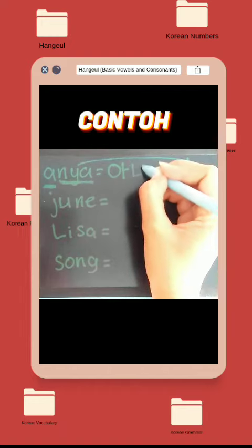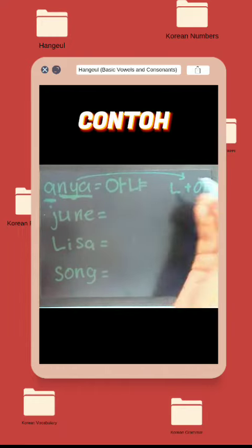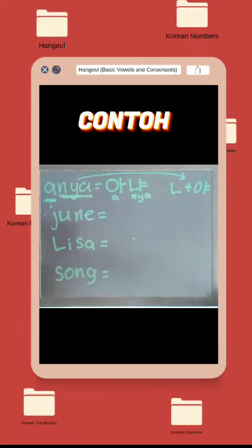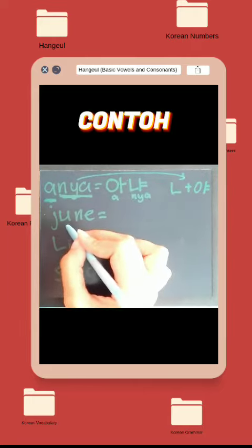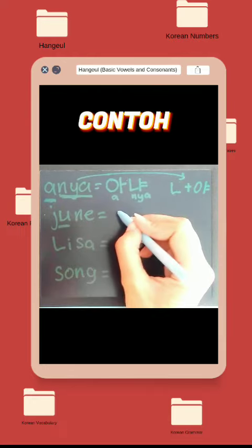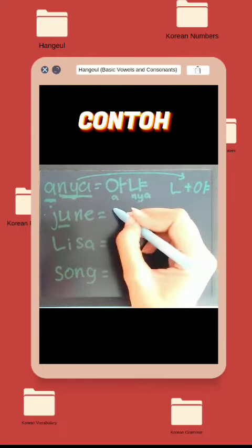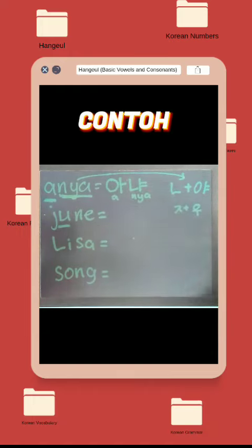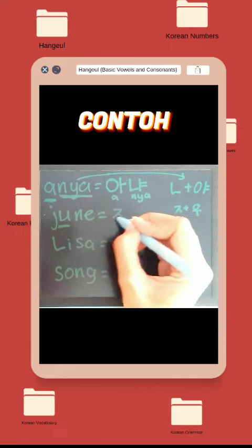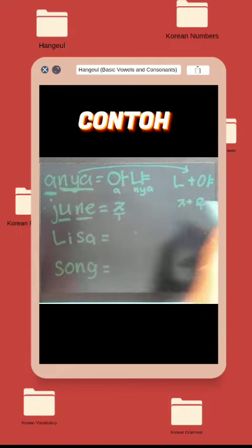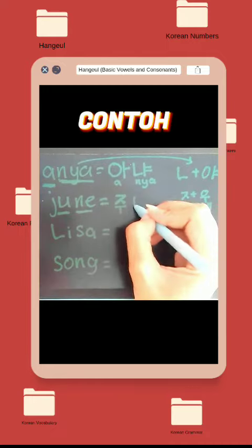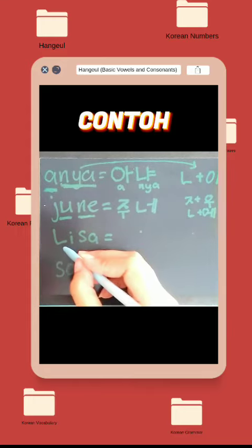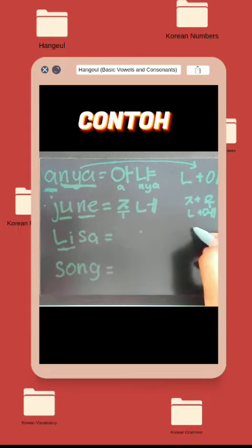Selanjutnya yaitu Ju-Nya. Bisa dibagi Ju dan Ne. Ju itu dari konsonan J dan huruf vokal U. Kemudian Ne dari konsonan N dan vokal E. Kalau digabung untuk penyebutannya, Nya diganti dengan Nyen.